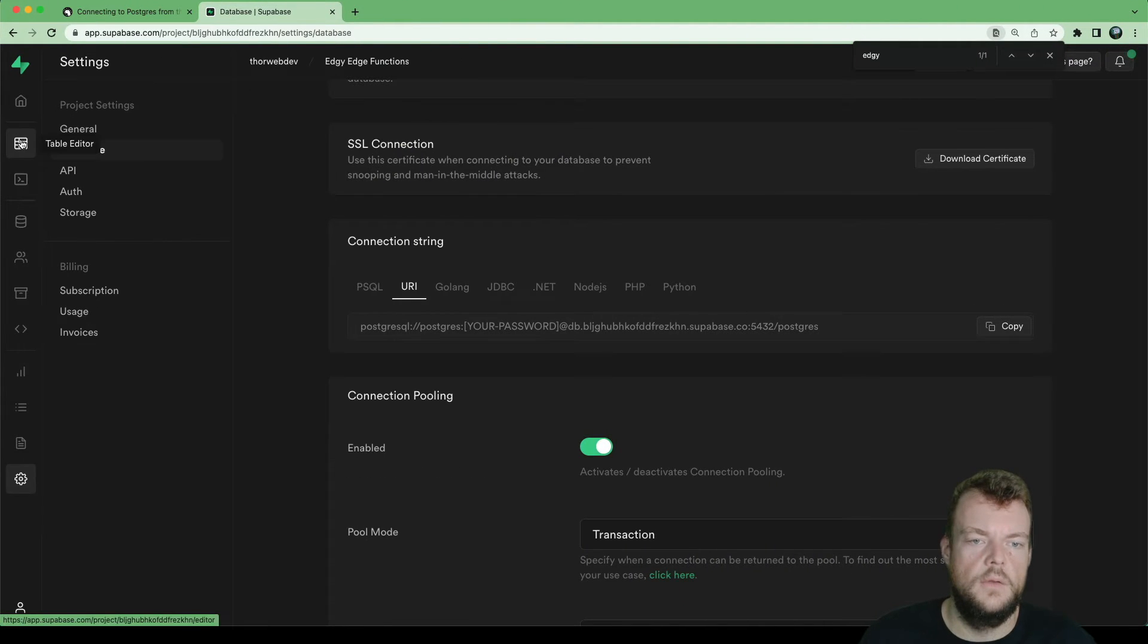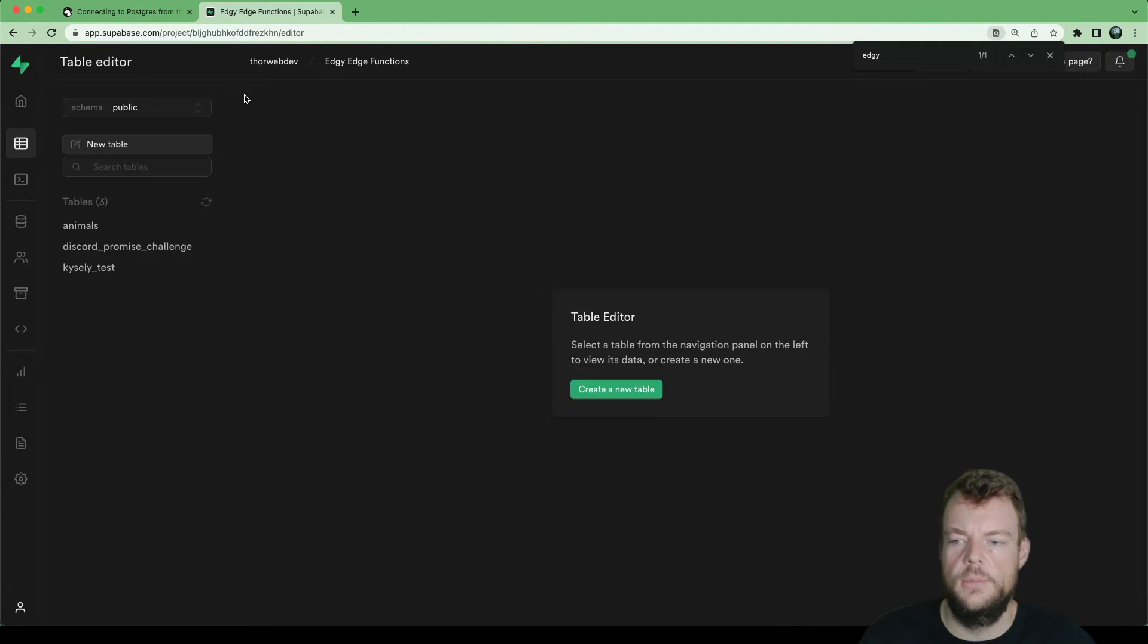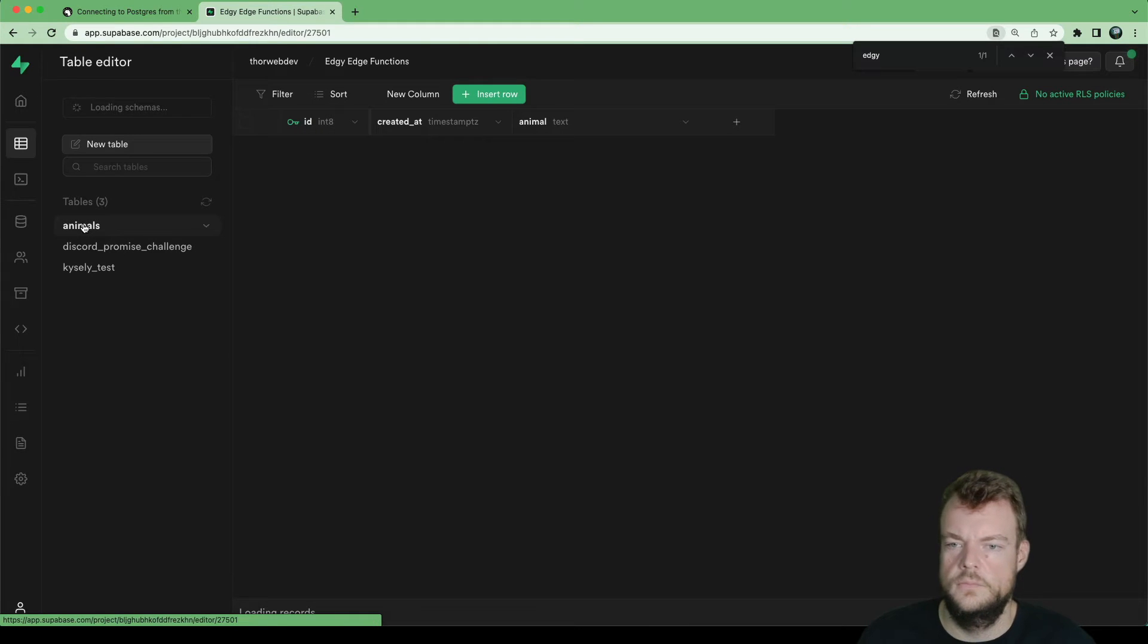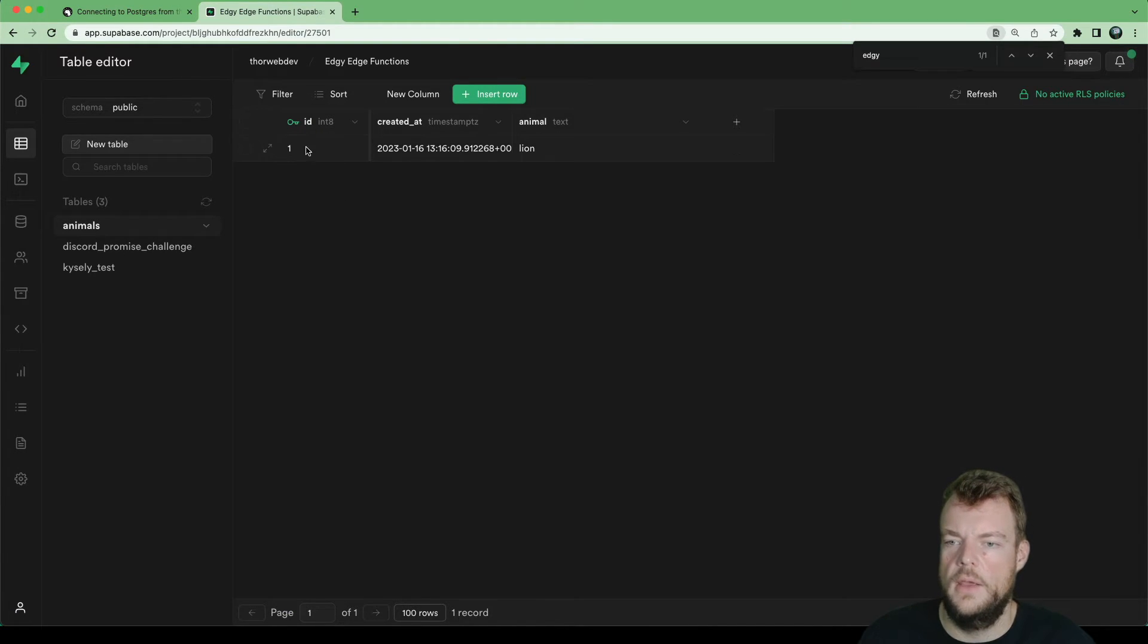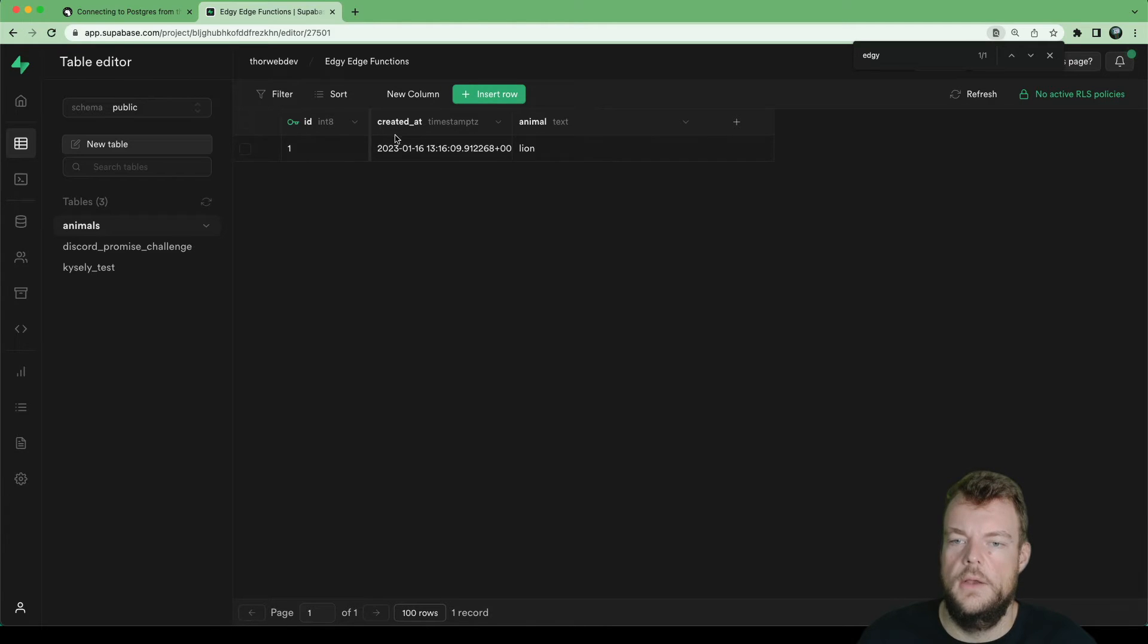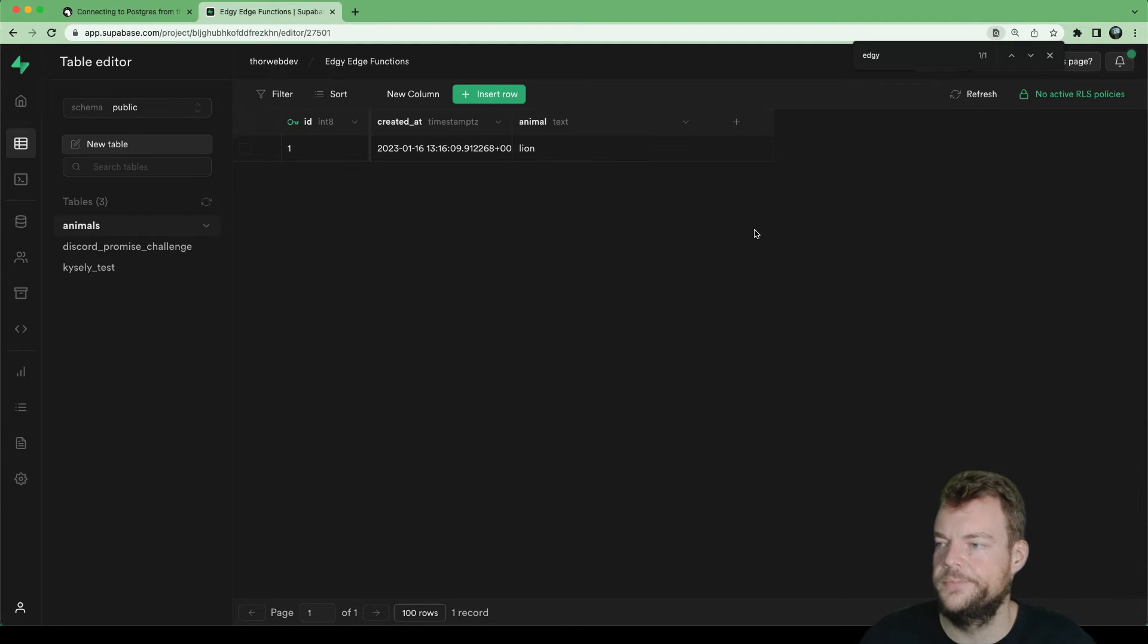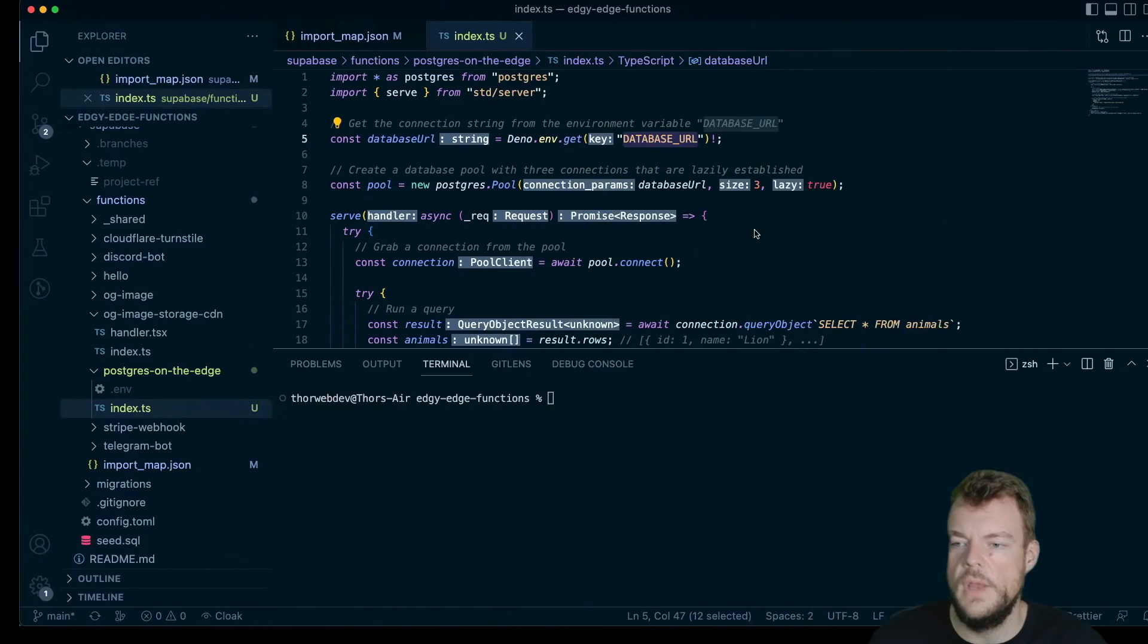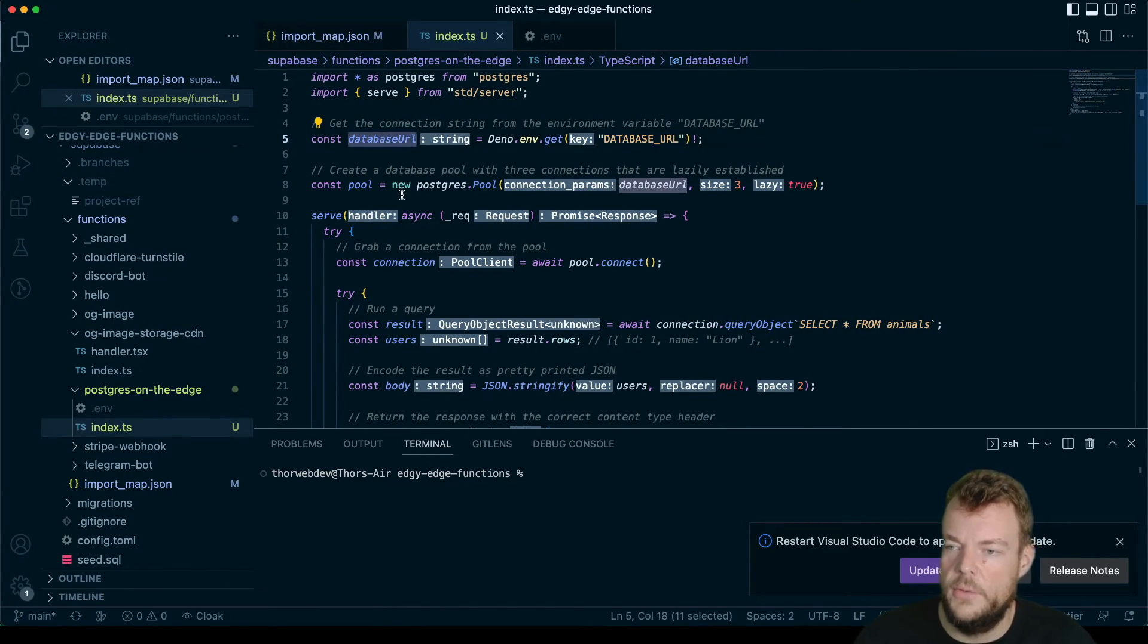And so here, I've created a table called animals. And I have one ID, one created timestamp, and one animal called lion in here. And so now we have our database URL.